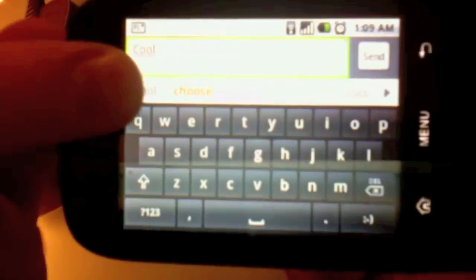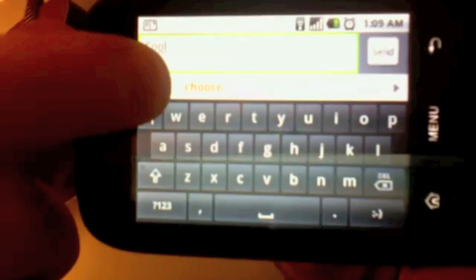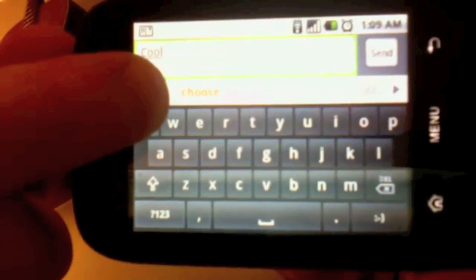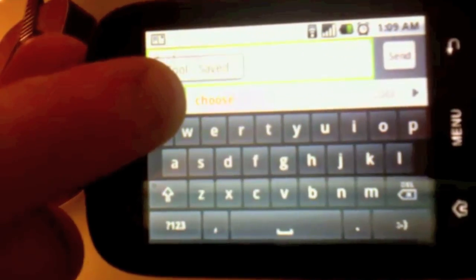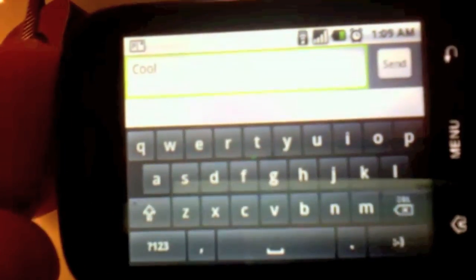Now if you click and hold on cool, it says saved. And now every time I type in cool it'll remember that that's what I want to do instead of choose.